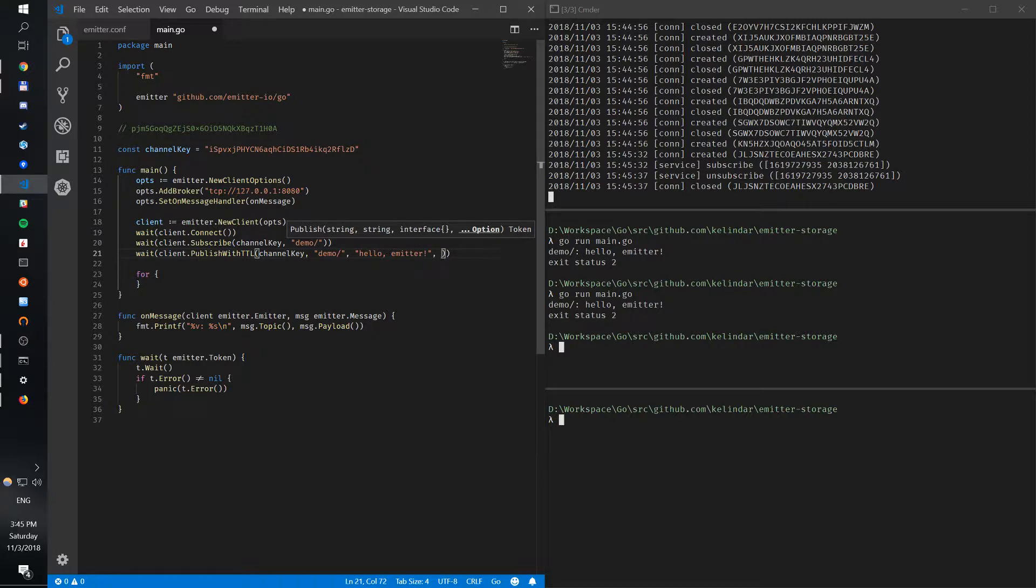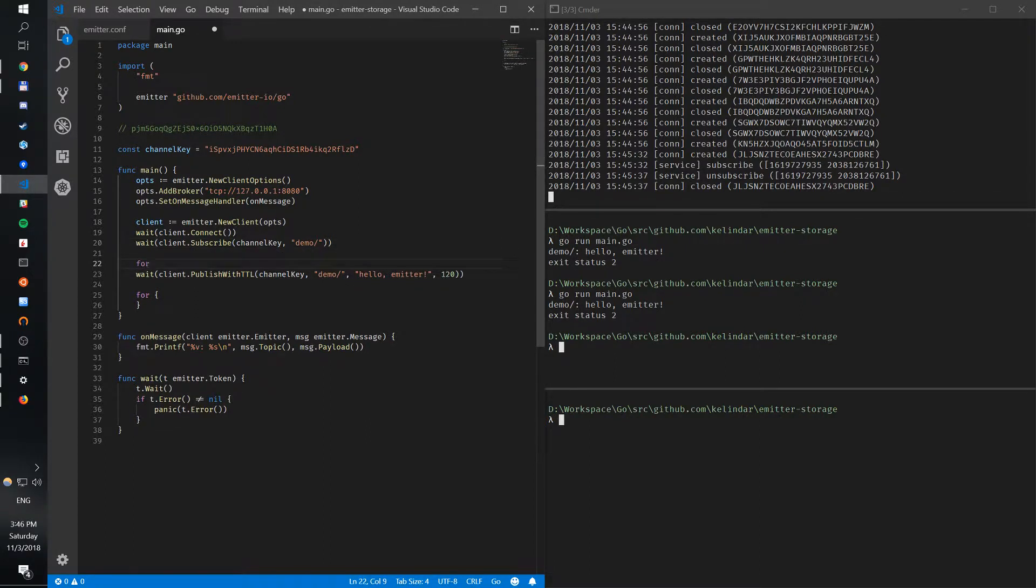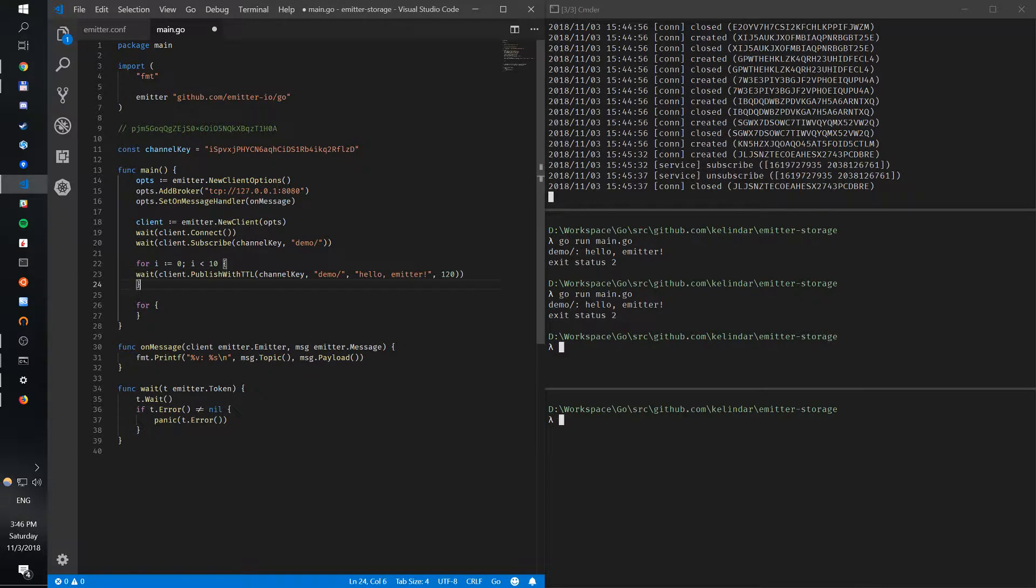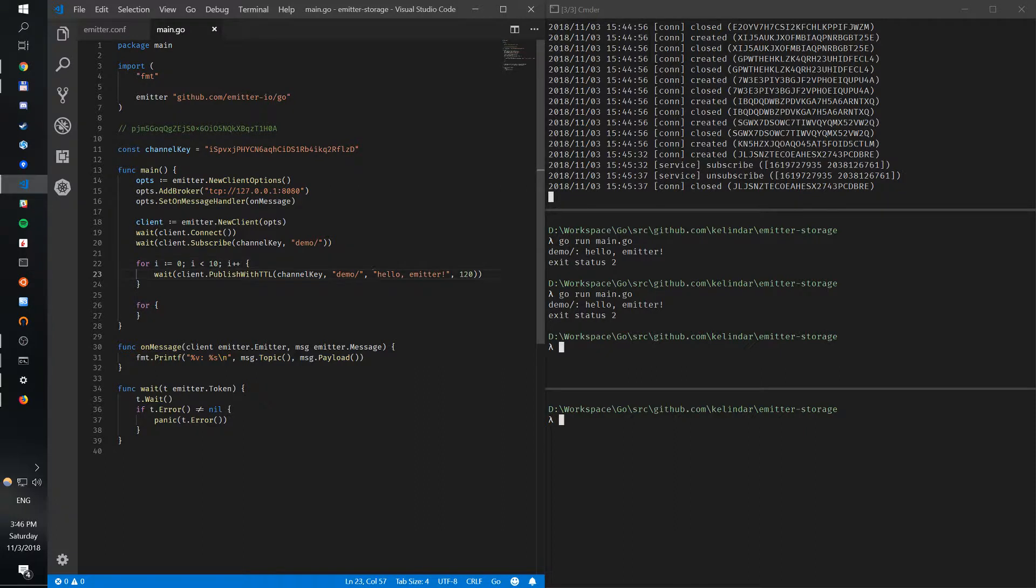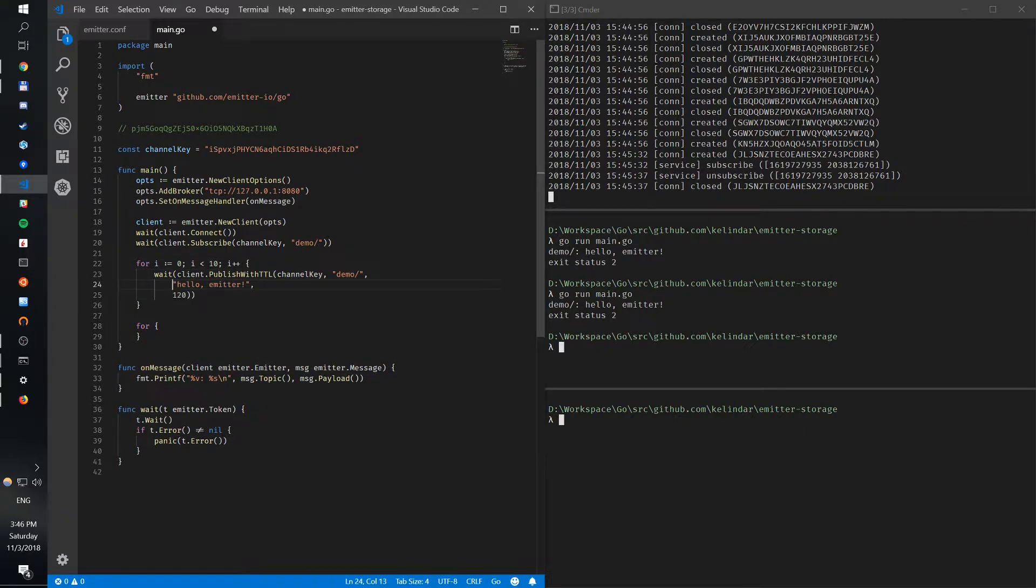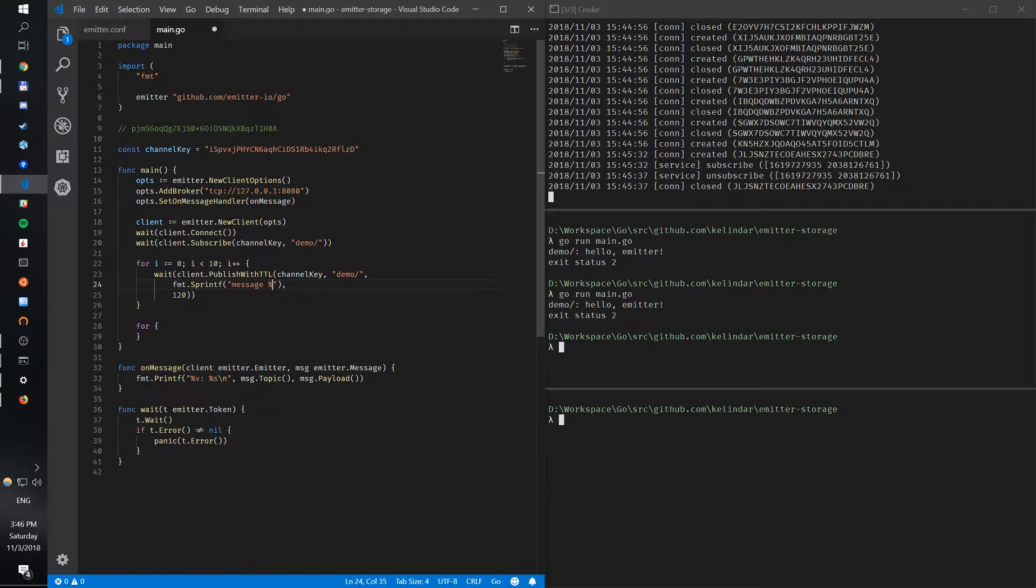Let's publish a few of them. From zero, we are going to publish 10 messages with 120 seconds TTL, and let's publish a message number.